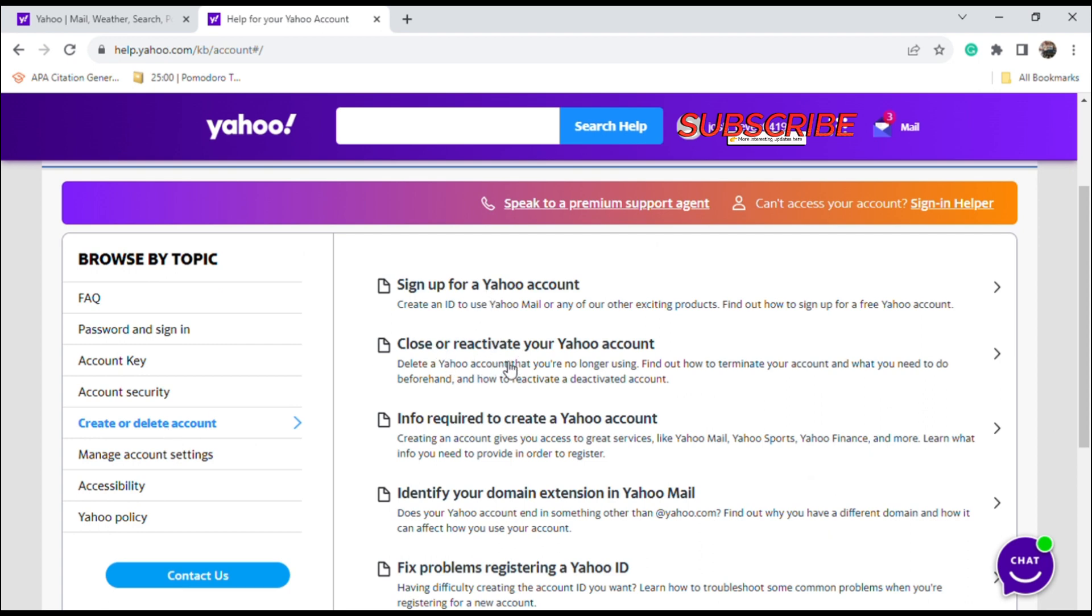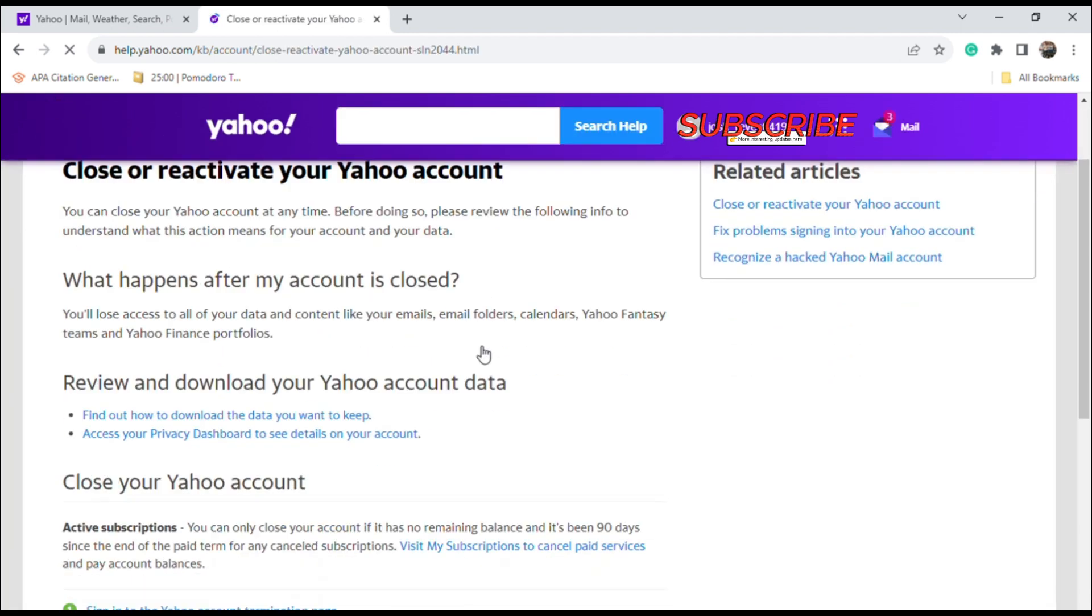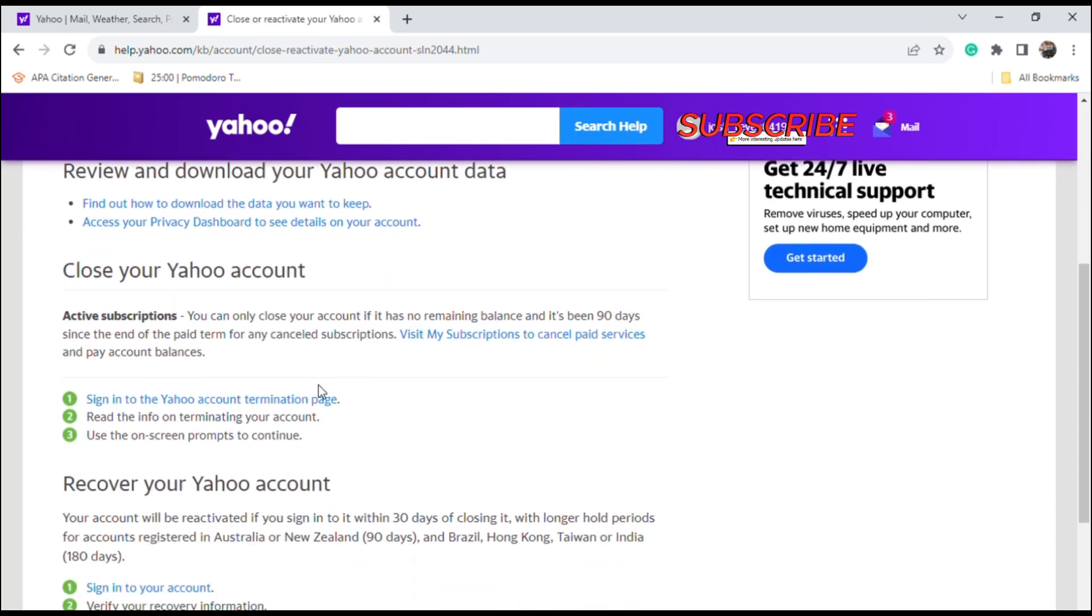Locate the link right here which says sign in to the Yahoo account termination page, then just click continue or delete my account.